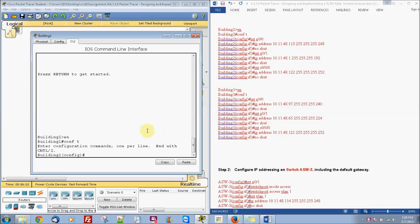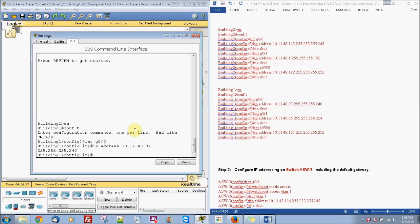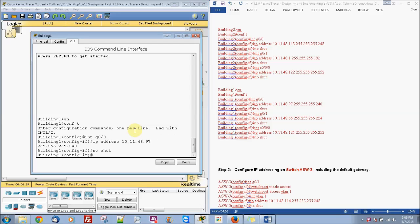And then we're going to do interface G0/0 and do the IP address with IP address of 10.11.48.97 with subnet mask of 255.255.255.240. Then we're going to do no shut.